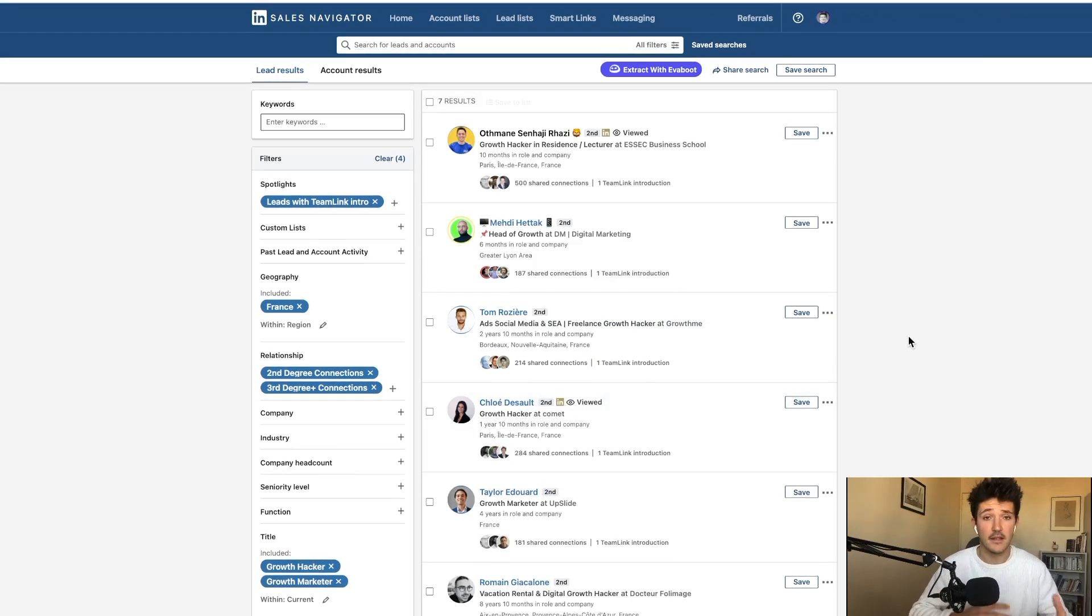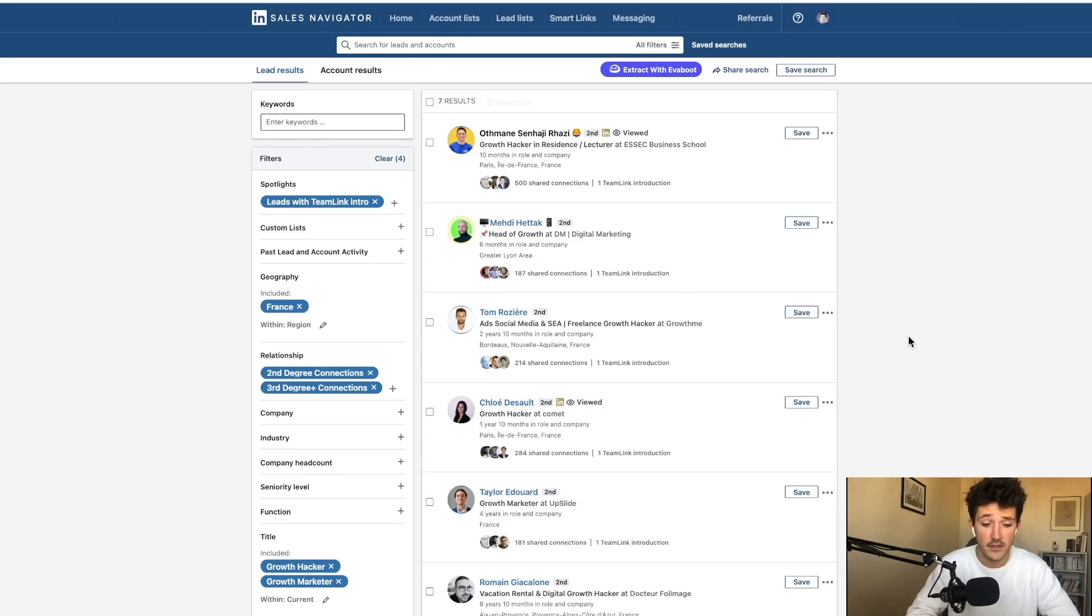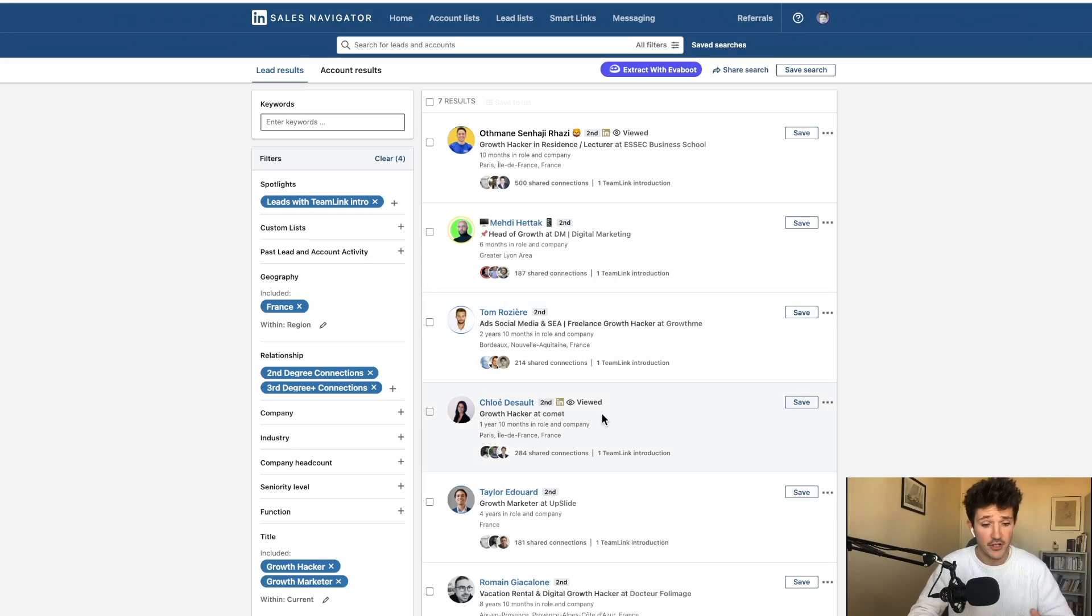And let's say we are like 10 sales in the team, which is the maximum number of users for a Sales Navigator team account. And I made a search, I've identified some good leads.